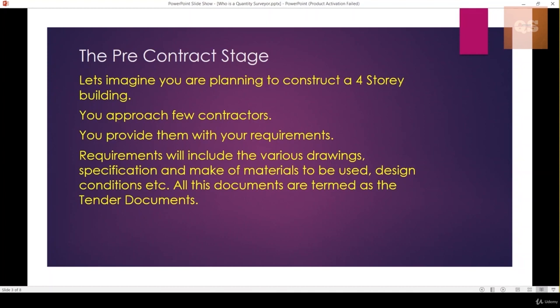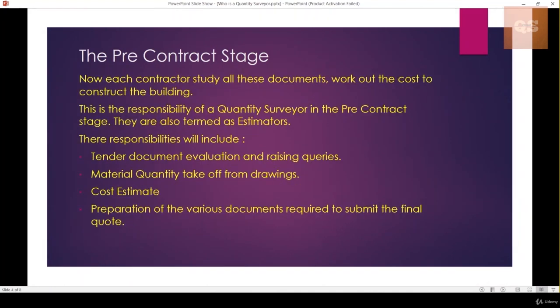Once these documents are prepared, they are given to all the contractors who are going to compete to build the project — and that's when your pre-contract stage starts. Once the contractor receives all the tender documents, all the specifications, drawings, and design conditions, the responsibility of a Quantity Surveyor in the pre-contract stage begins. This includes evaluation of the tender documents and raising queries if there are any missing documents or errors.